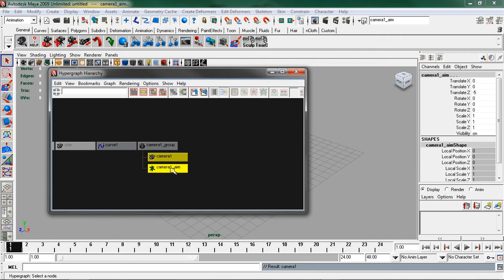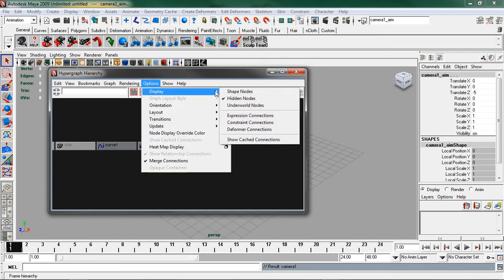If you do not see your camera one aim, what you need to do is come up to options, display, and click on hidden nodes.